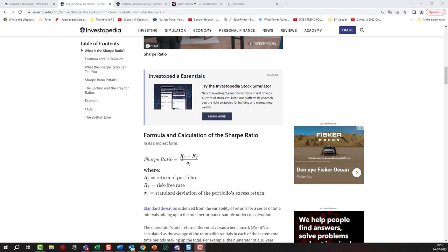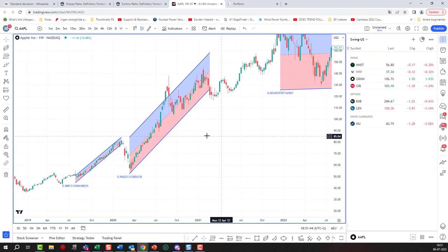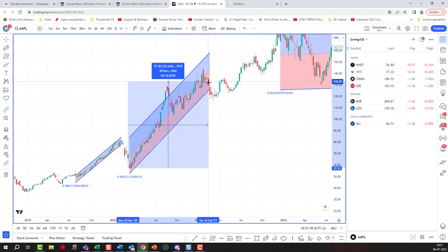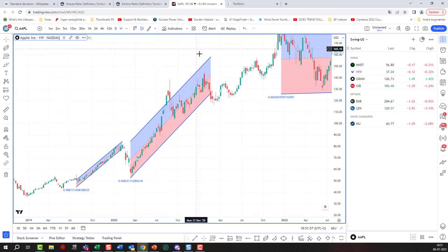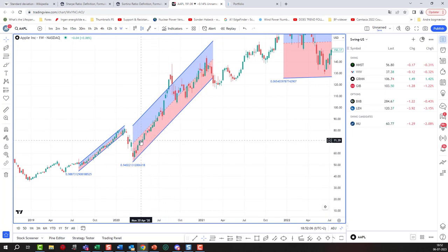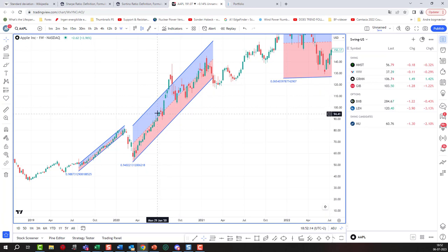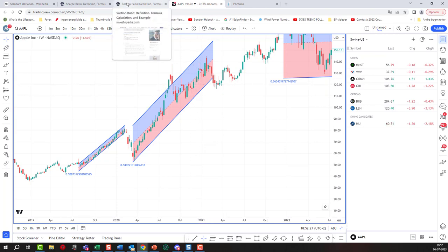There is a problem with the Sharpe ratio, even though it is the most commonly used ratio. If a portfolio has gone up, say, 123 percent, the Sharpe ratio takes the overall volatility — but who cares if the portfolio is volatile in an upward direction? We actually like our portfolio to speed up and go up. What we don't want is volatility where it drops.